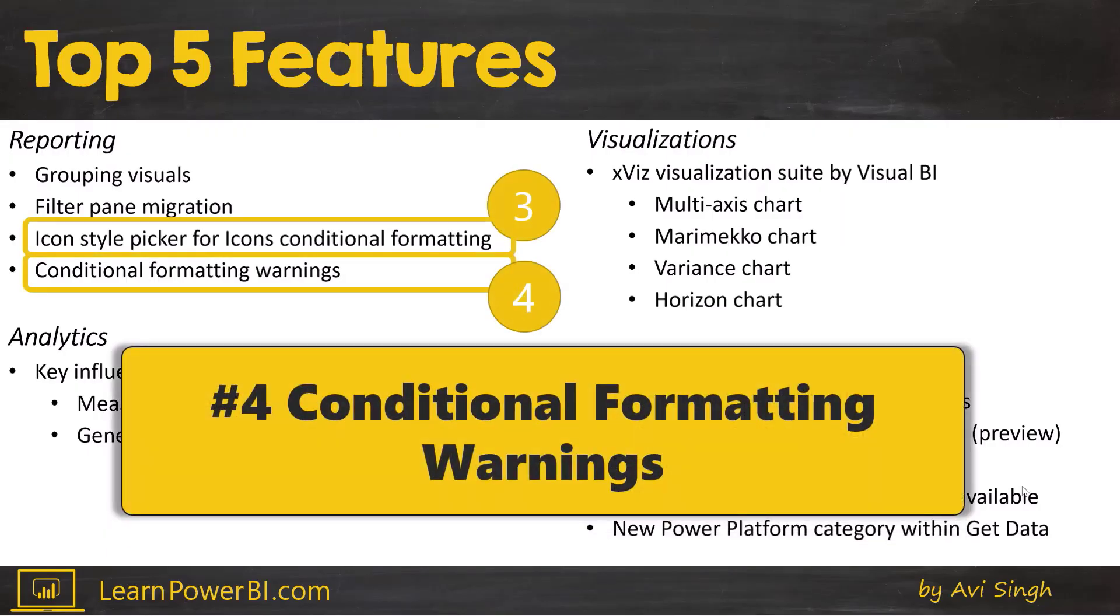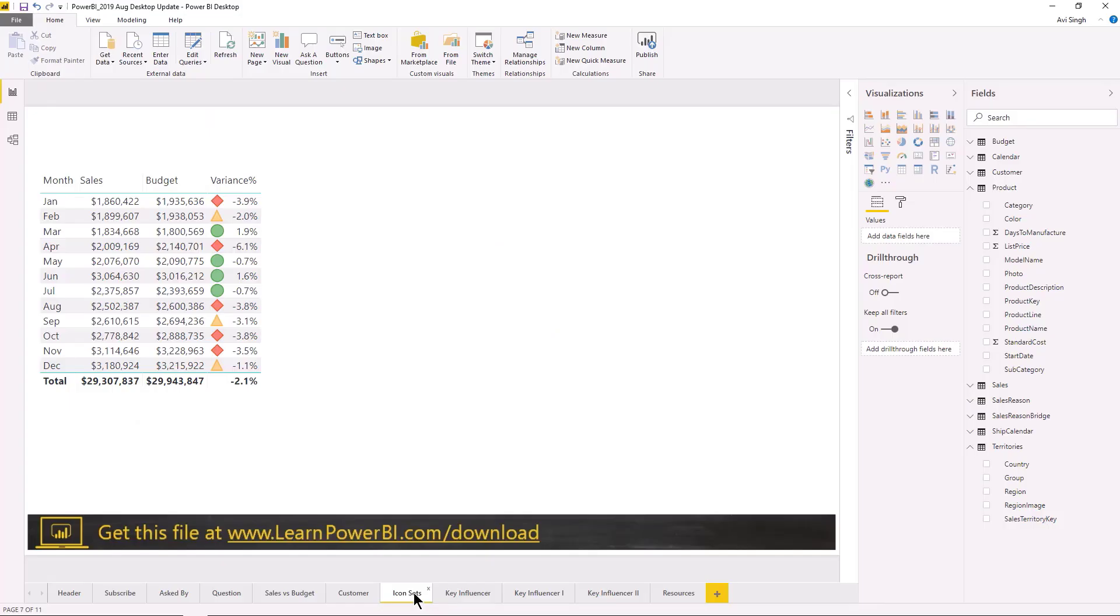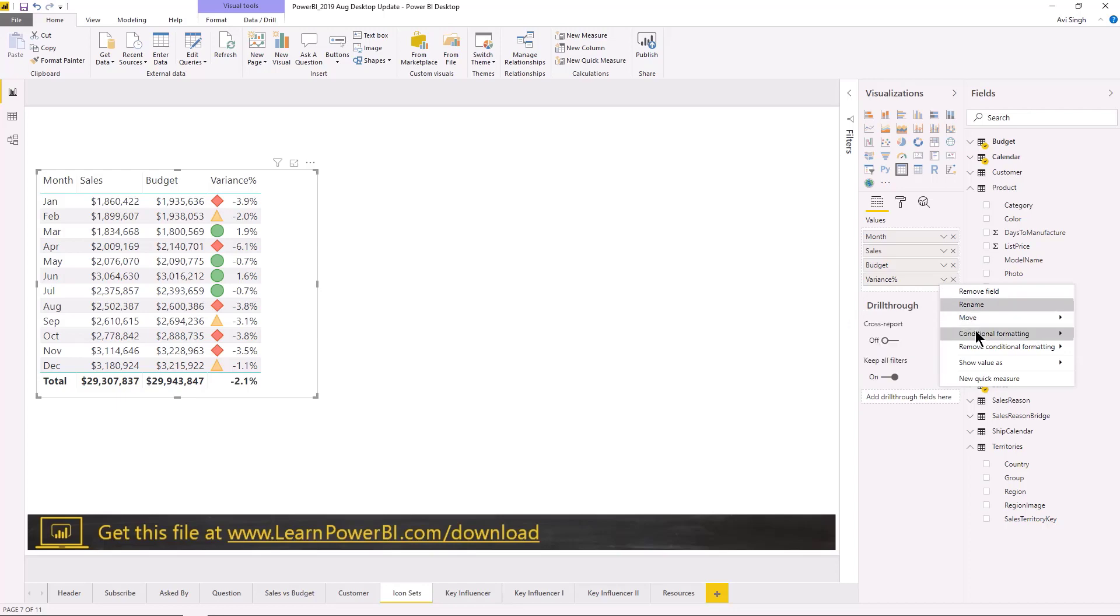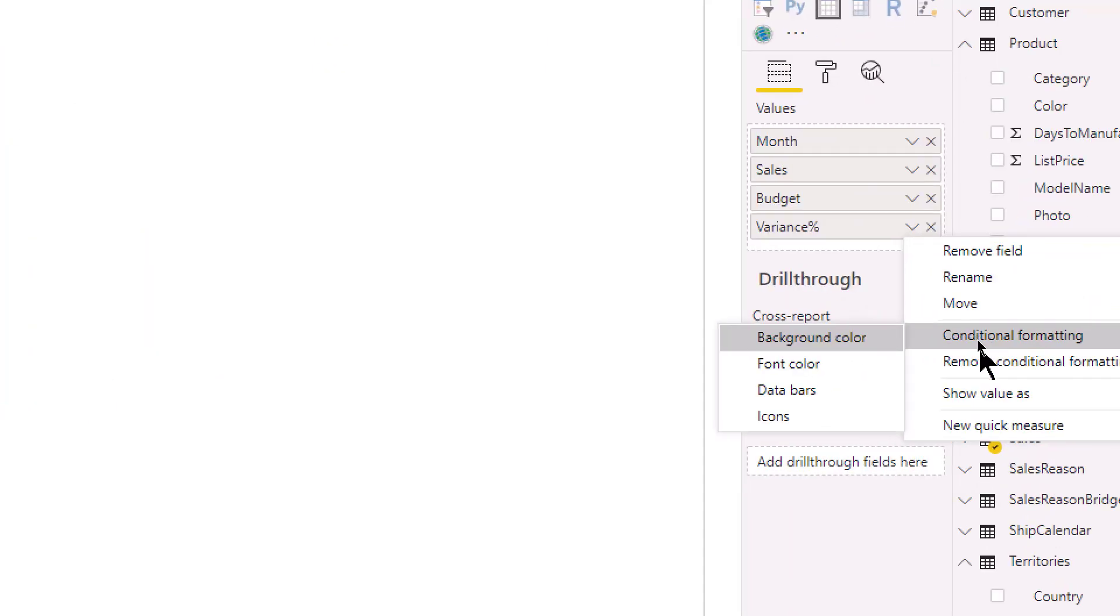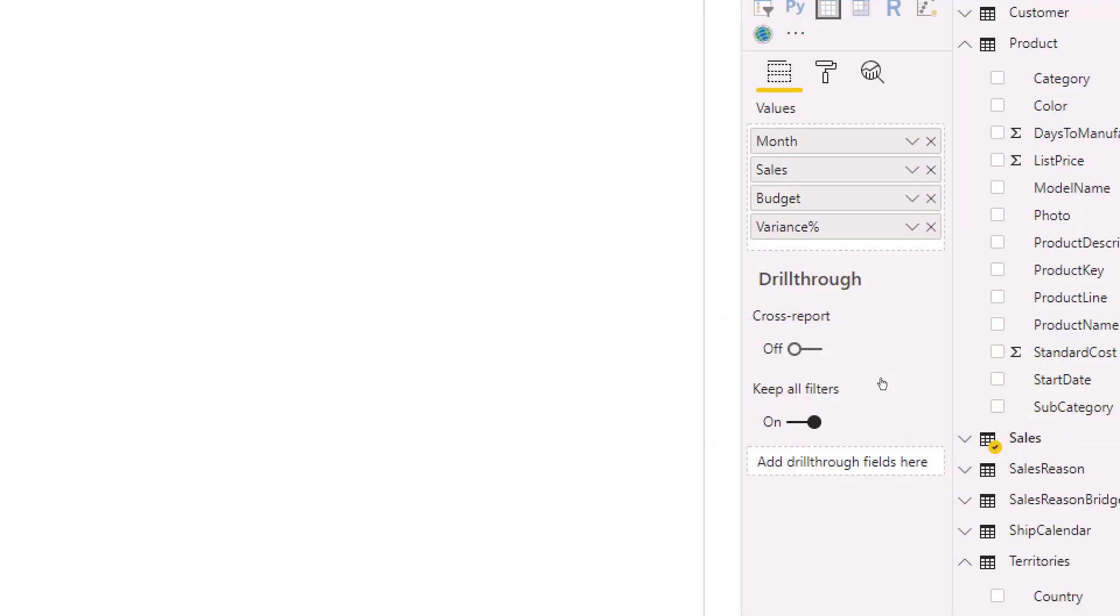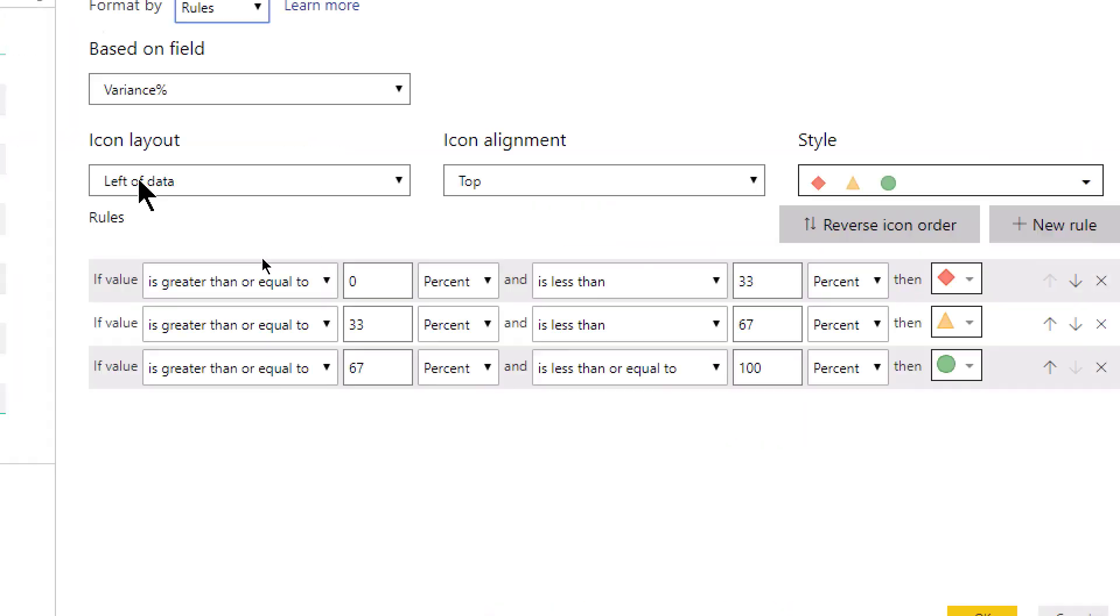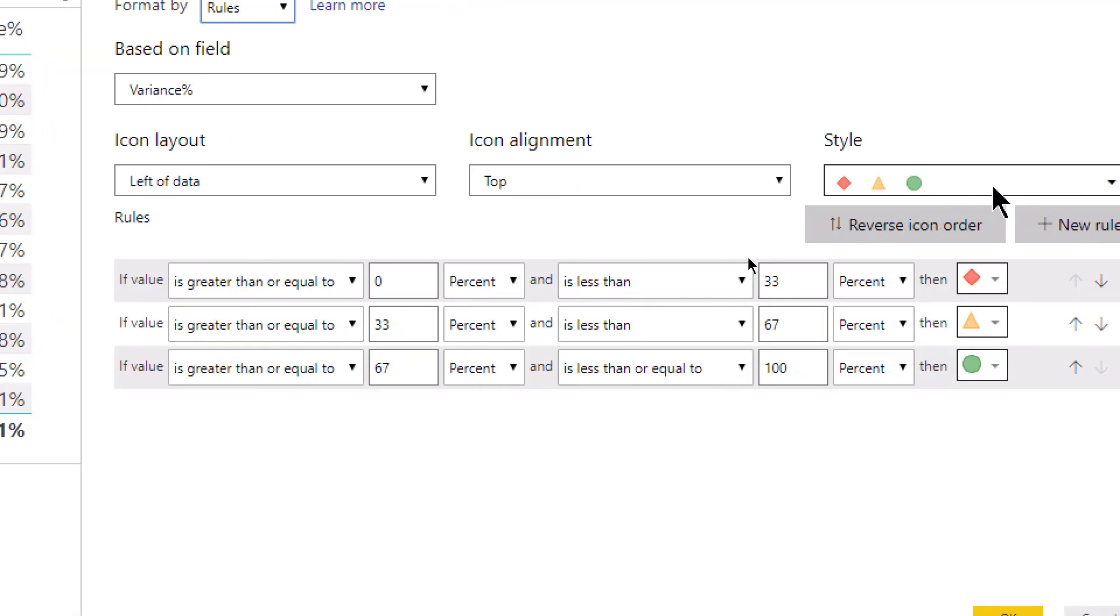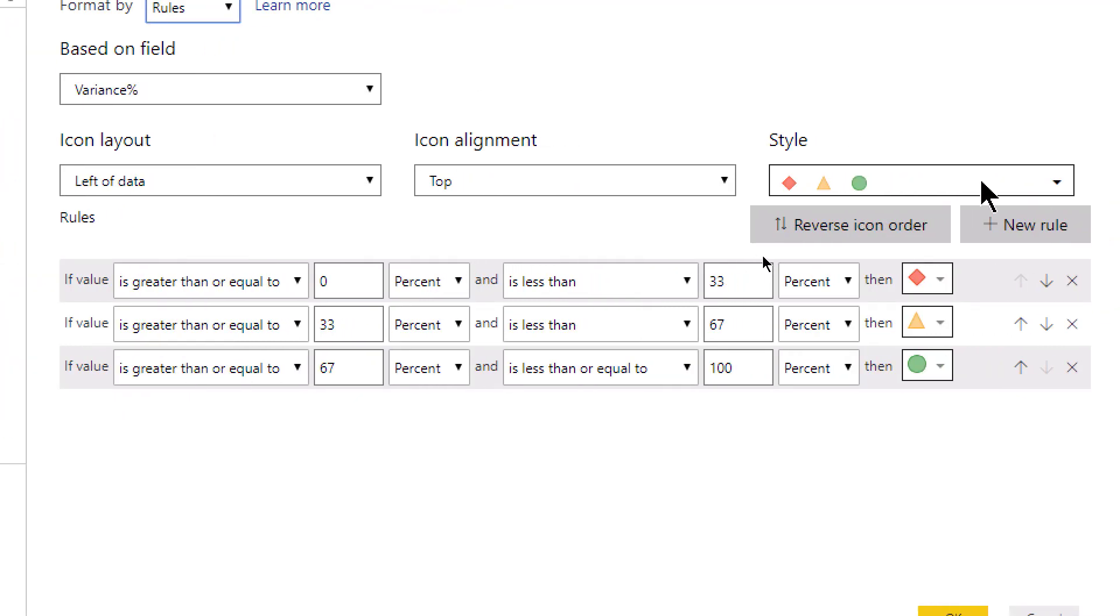We're gonna cover number four and number three which are pretty close and related to each other. So we're gonna cover conditional formatting warnings and icon style picker for conditional formatting. Icon sets were introduced earlier and we have seen this in an earlier video. If I were to dive in here you can look at conditional formatting.